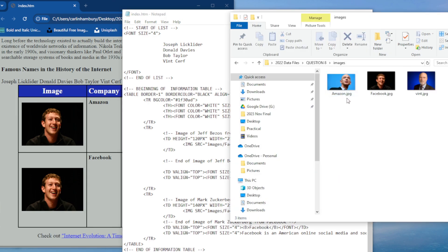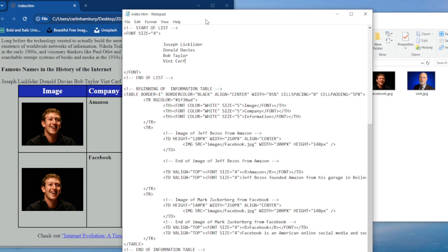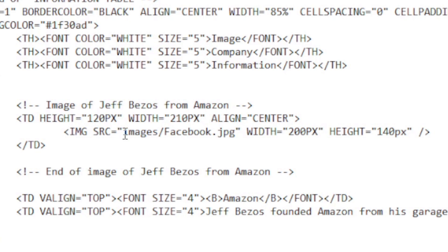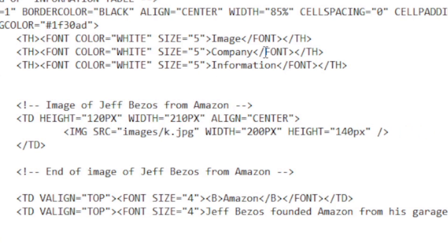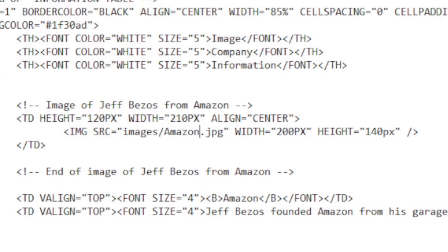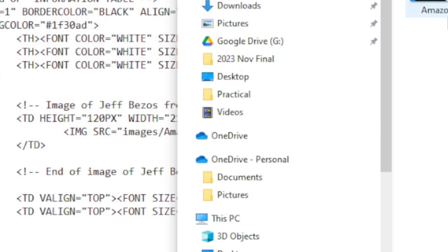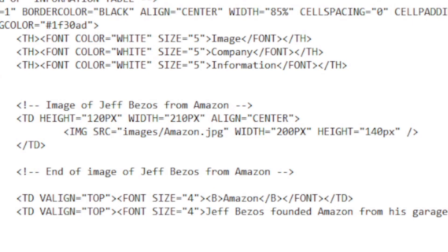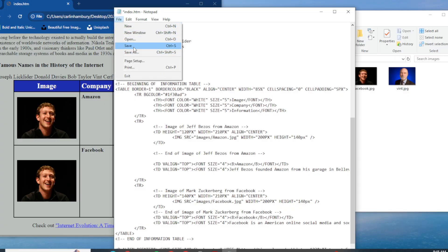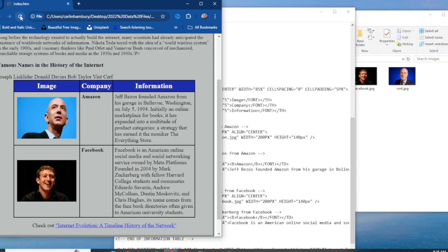Now the only thing I have to do is make sure the name of my image is correct. I'm going to go in here again. We're still referencing the images folder. Now I'm going to change Facebook to Amazon.jpg. Is that spelled correctly? Yes. File save, refresh, and done.